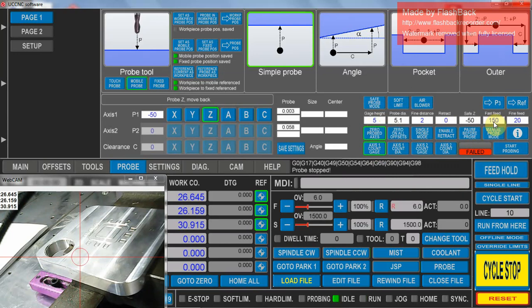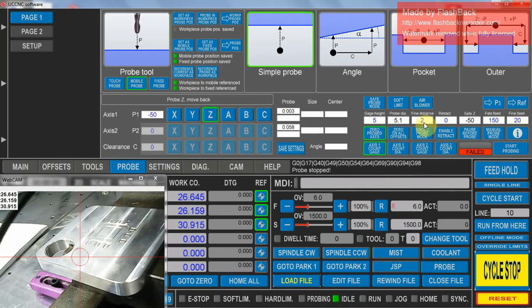You also need to set up your speeds initially. So in my case I'm probing at a fast level, 150mm a minute, and then for your second touch probe, dropping down to 20mm a minute, and I've got a back off distance of 2mm between probes.